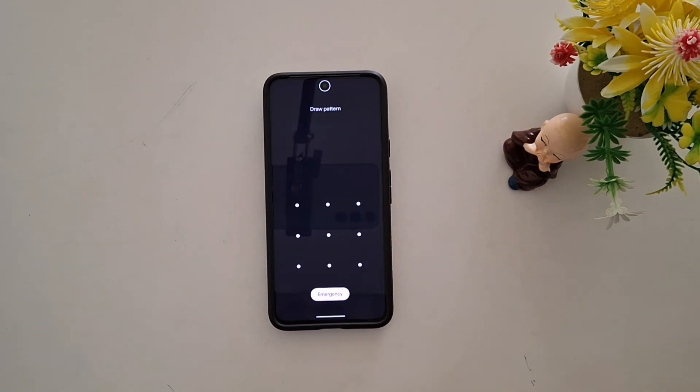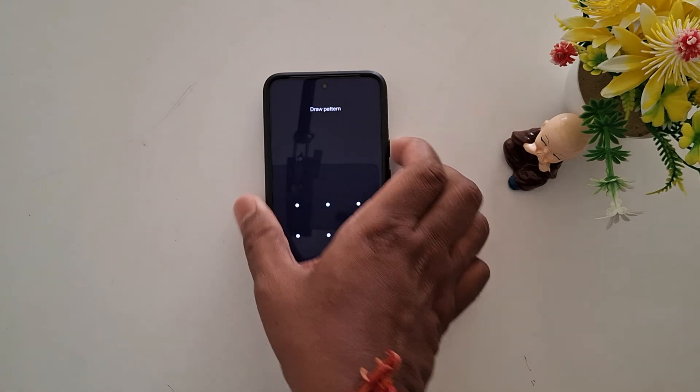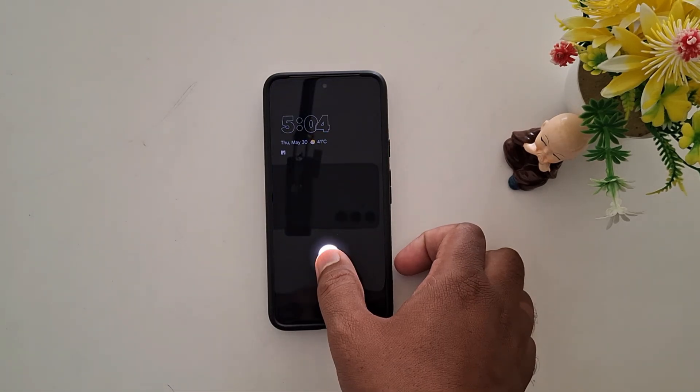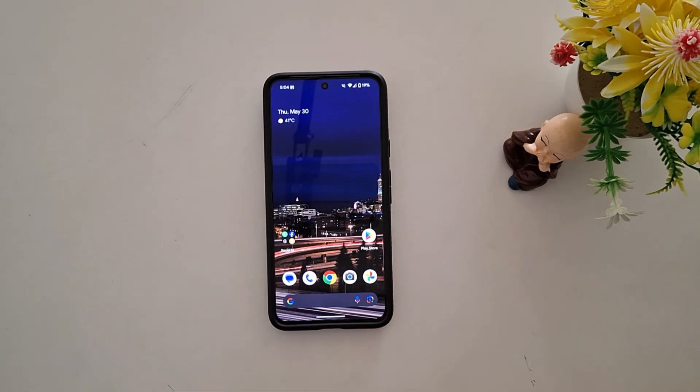That's it for creating guest mode or adding a user from the lock screen on your Pixel device. If you like it, share it.